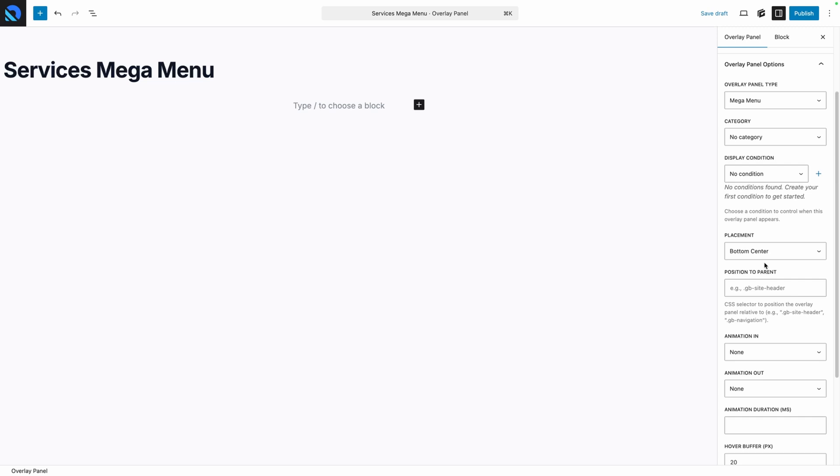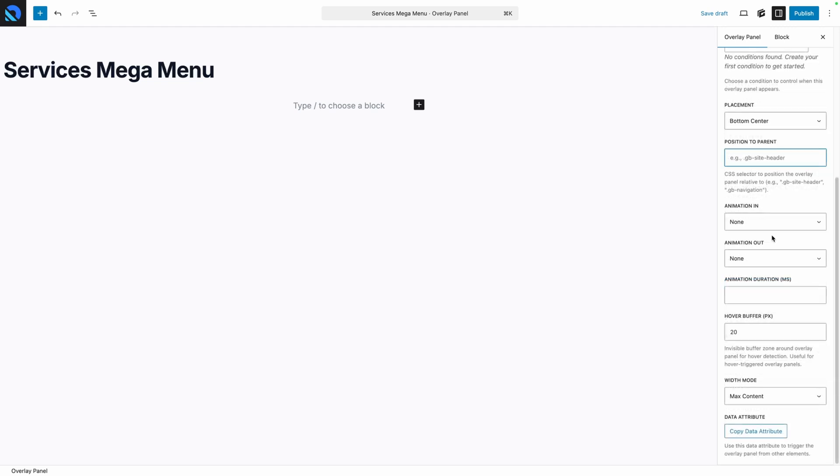Now if you did want to position this to something else, you can position it to a parent directly by putting in the selector of the parent here inside this field. By default, the Mega Menu is going to kind of know where to behave, so I'm just going to leave this blank for the time being.